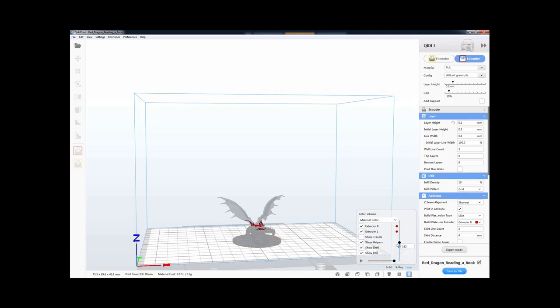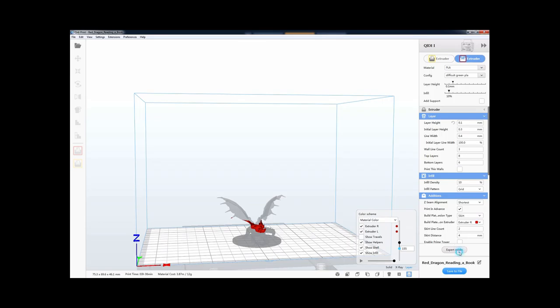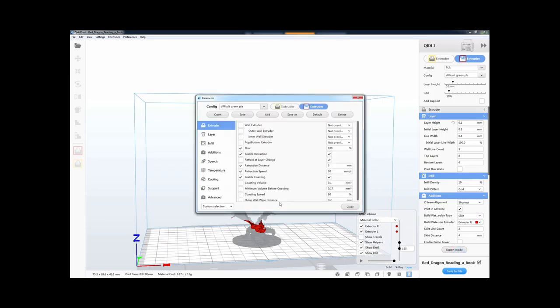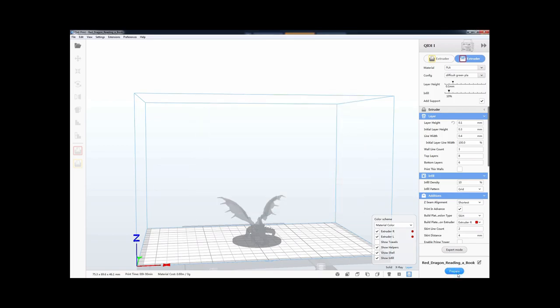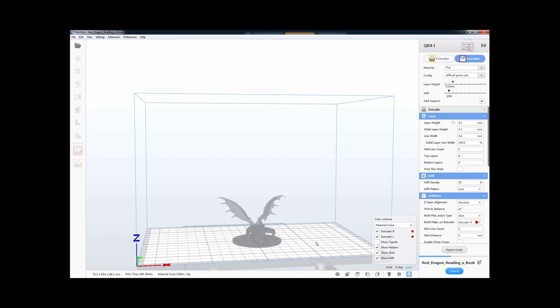Some of these are called overhangs. Over here, and because the printer can't just print on top of nothing, normally you have to add support. So support's basically just like a wall that you can just build on top of. So let's see what happens if we try adding supports to this. And the supports aren't, they're something that you can try to do on your own, but most of the time you can just let the computer program figure out how to put the supports.